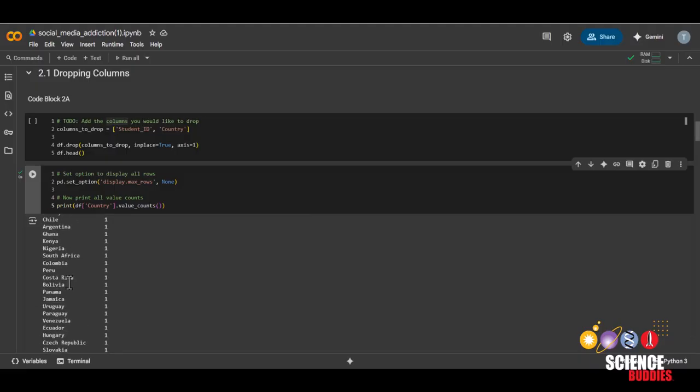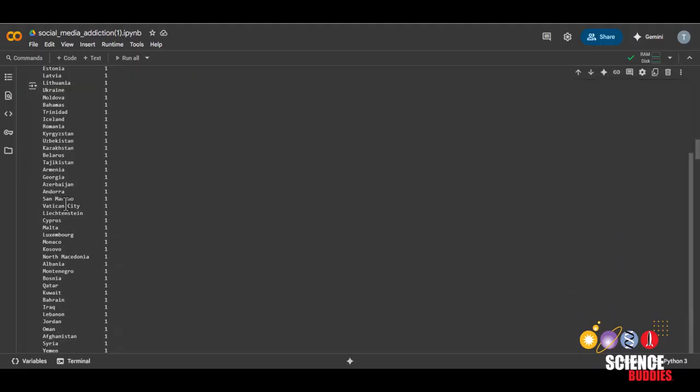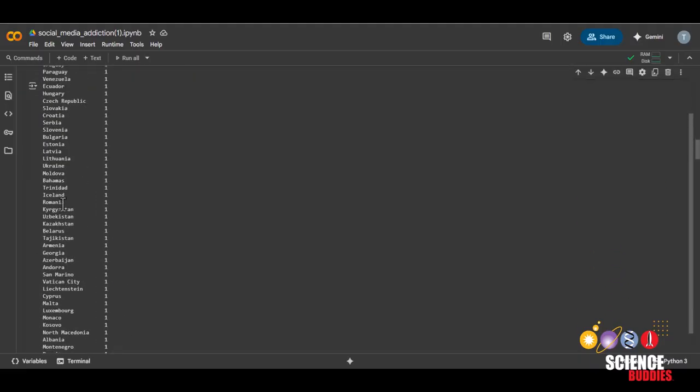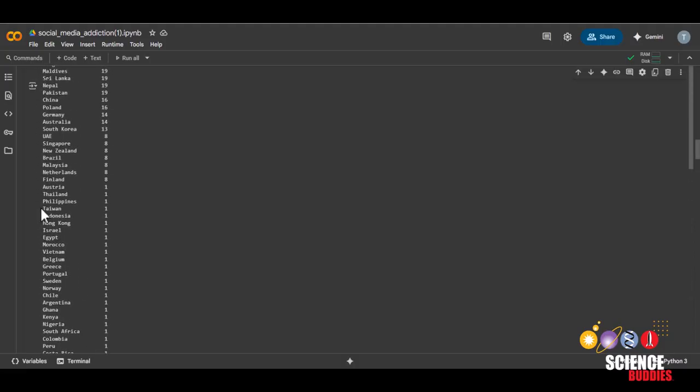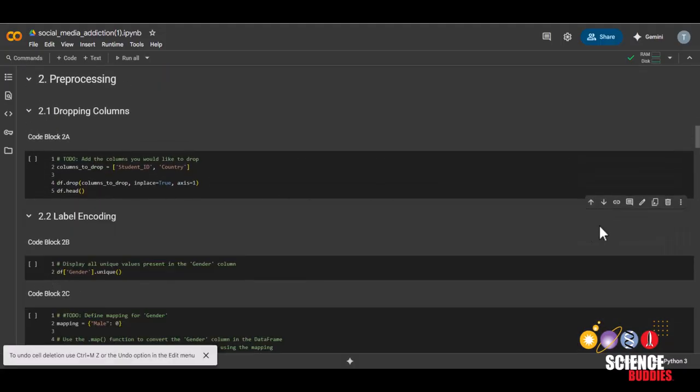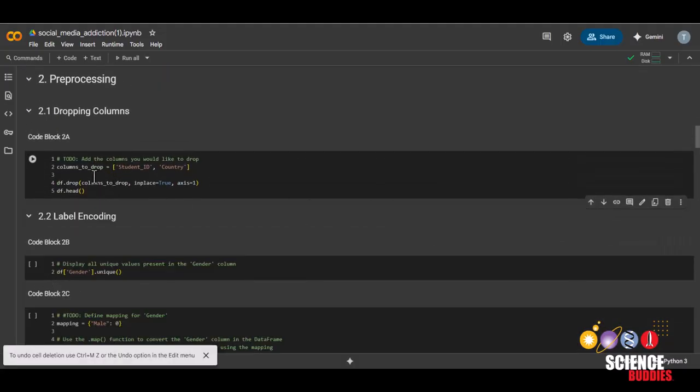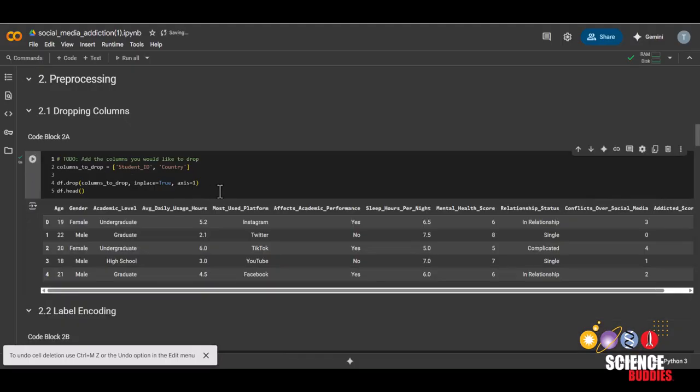And a lot of countries only have one respondent. For simplicity, and so that we can focus on the other columns, we'll simply be dropping the country column. And to drop these columns, all you need to do is run this code block.